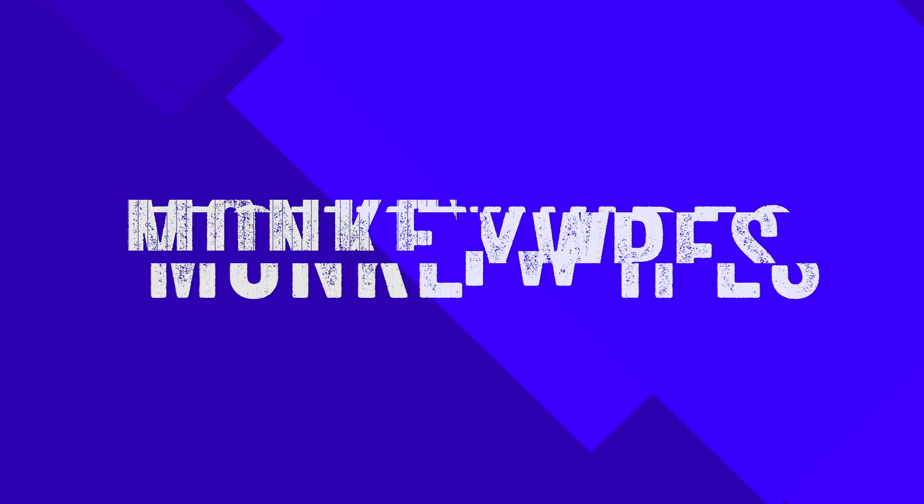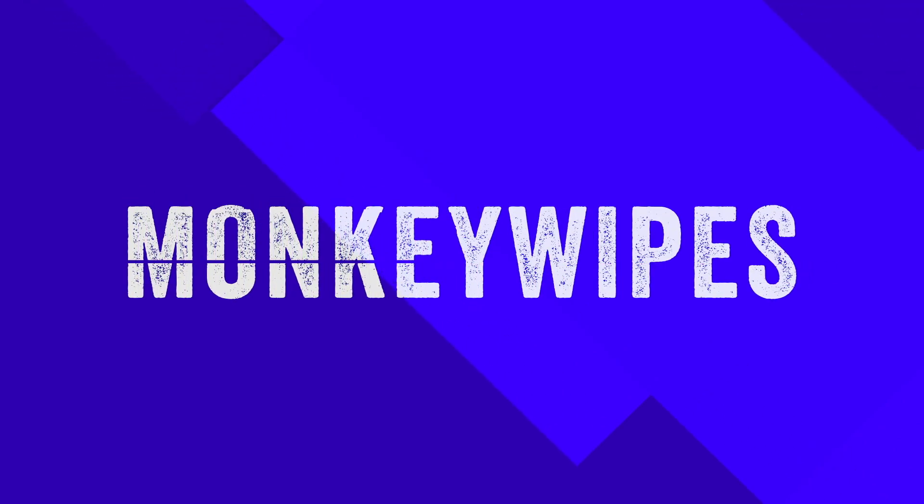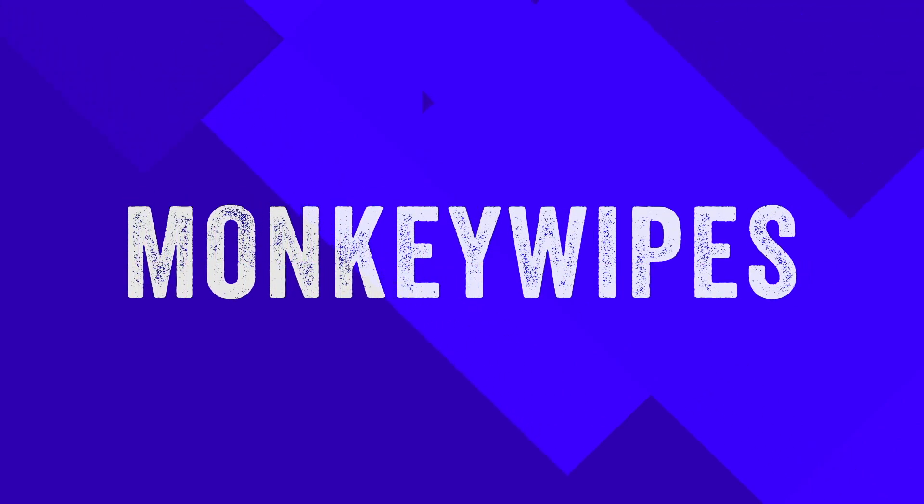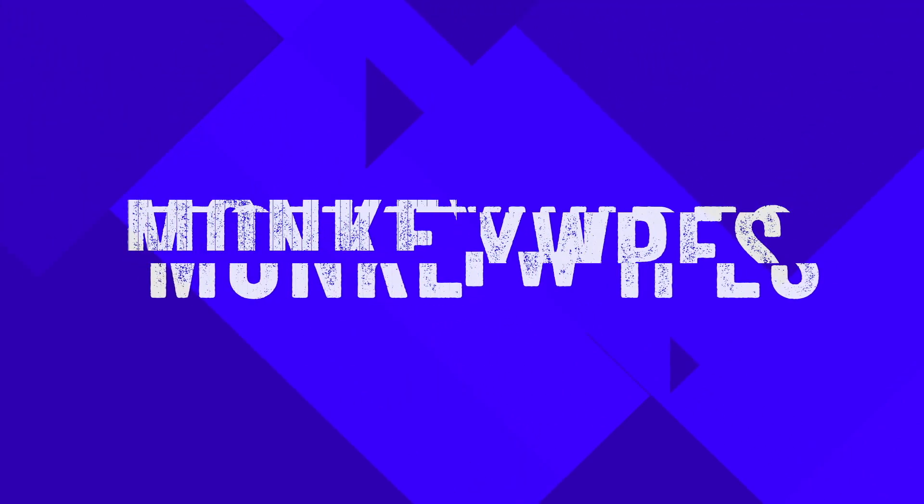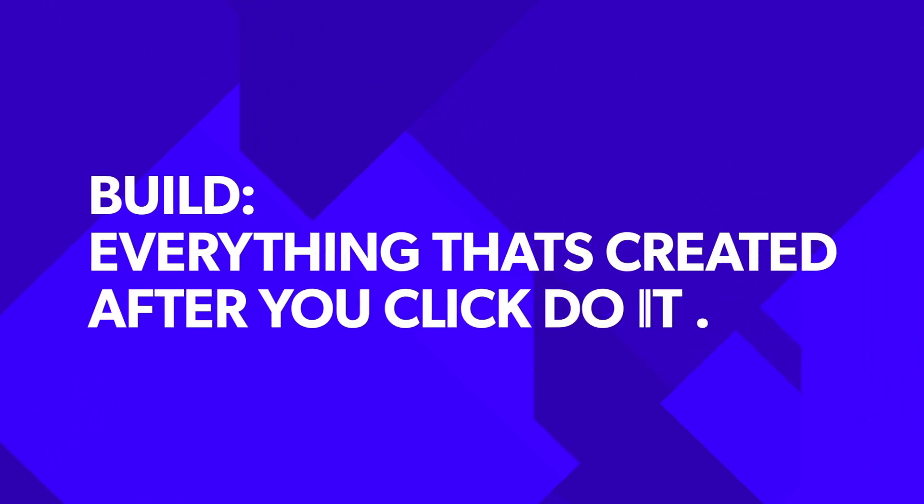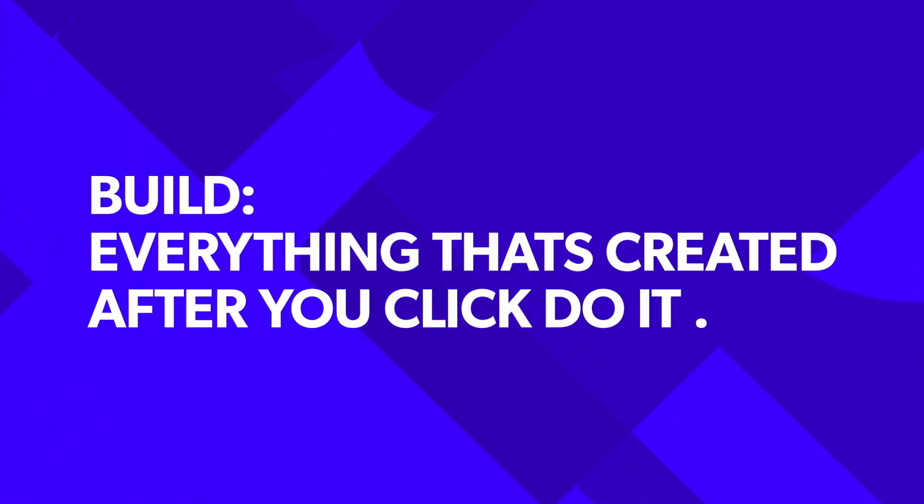Hi and welcome to the full Monkey Wipes tutorial. First, some basic terminology. A build is everything that's created after you click do it. You can do multiple builds in one comp.